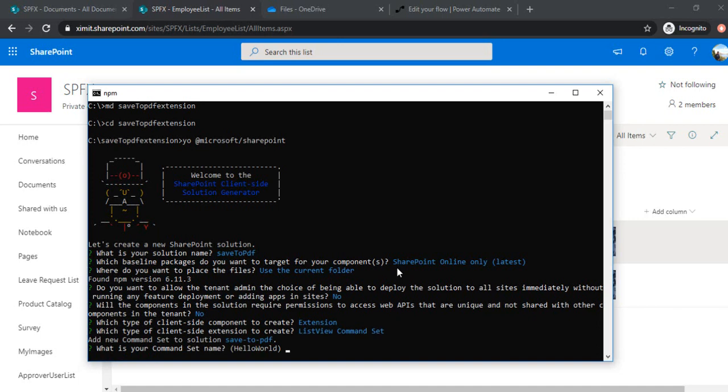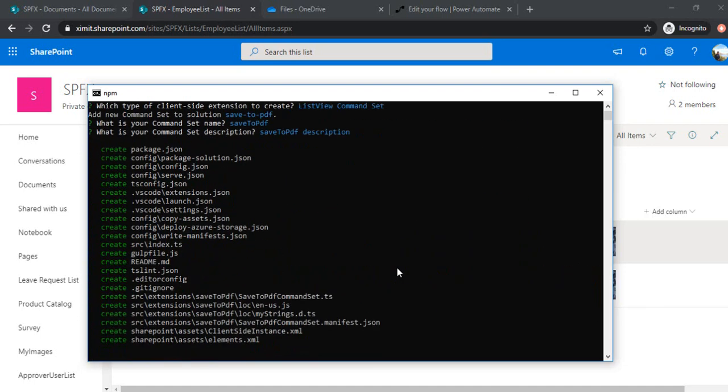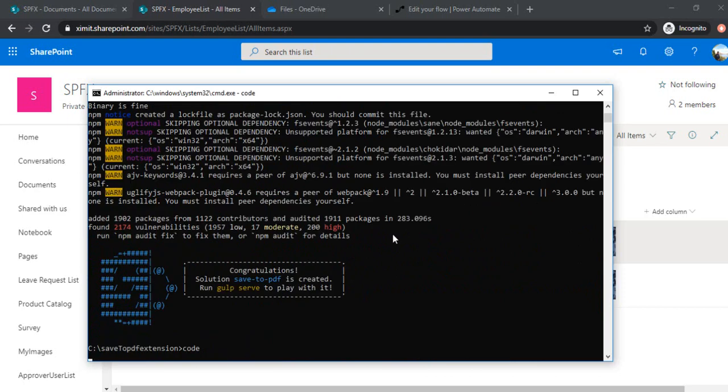And just give this, give a name to it: Save to PDF. Alright, so it may take a while so let's wait for it. So scaffolding is done. I've just opened my Visual Studio code.